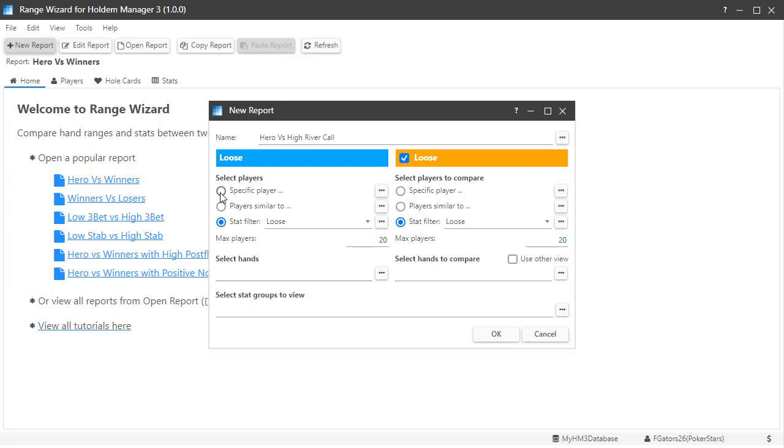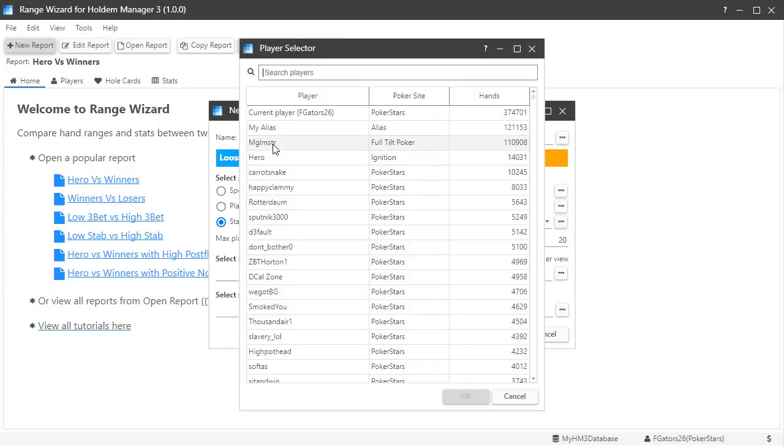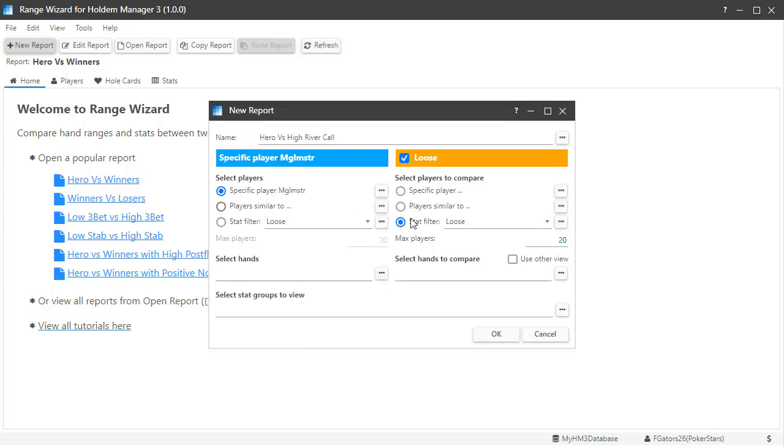I'm going to choose specific player myself here. Then on the right, I'm going to select the stat filter and click the three dots.